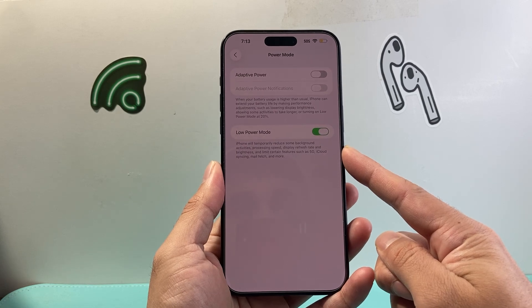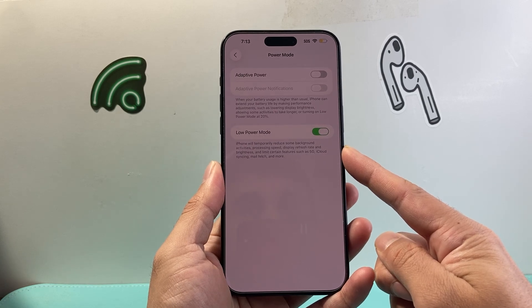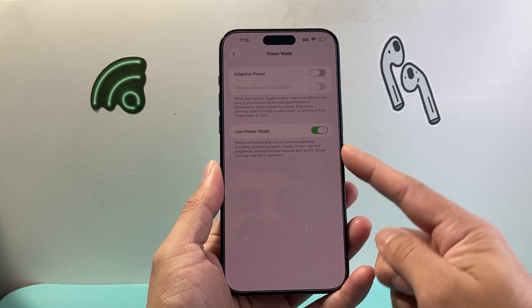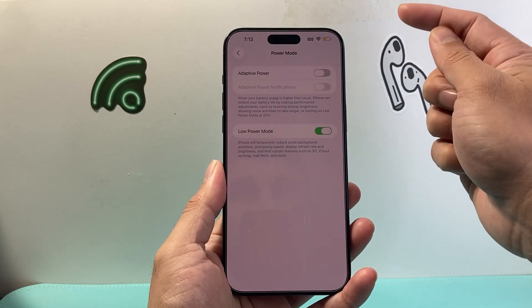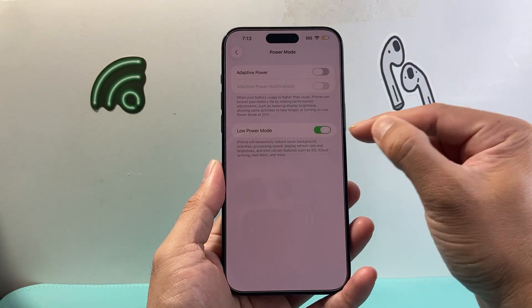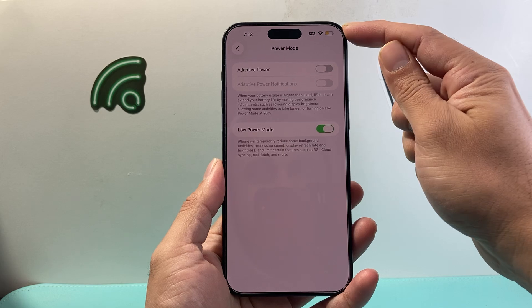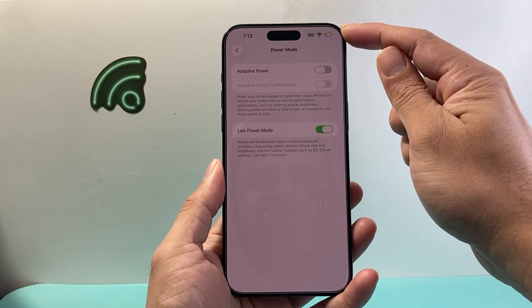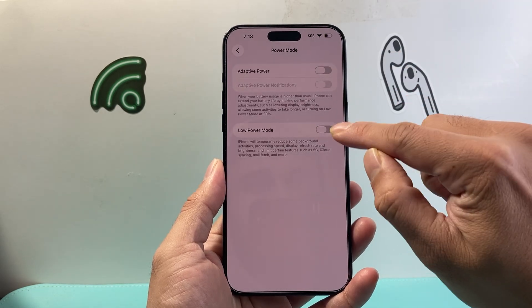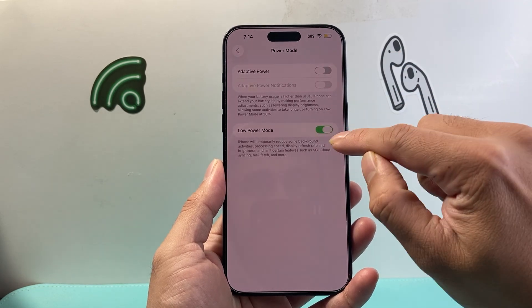It also reduces some features like 5G, cloud syncing, mail fetch, and more, so you can preserve your battery. And if you have Low Power Mode turned on, you'll see the change in the battery icon — when you turn it on, it turns yellowish.